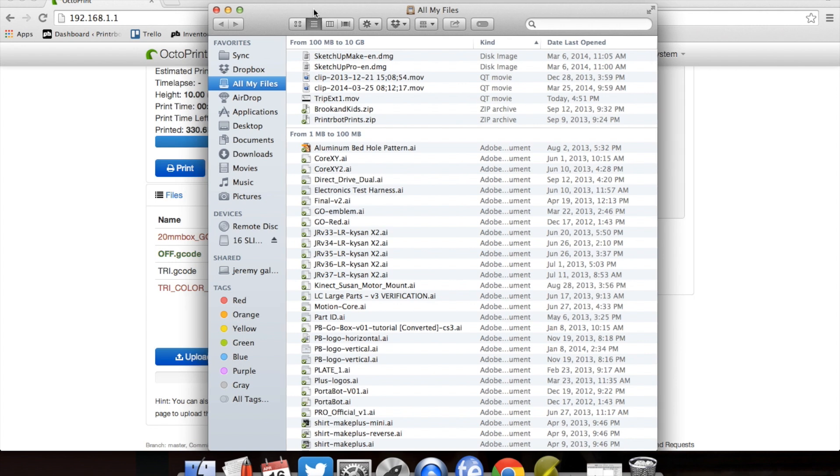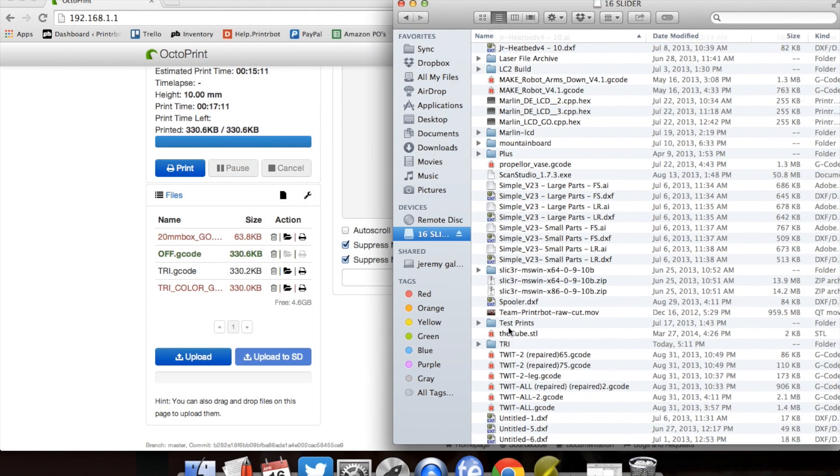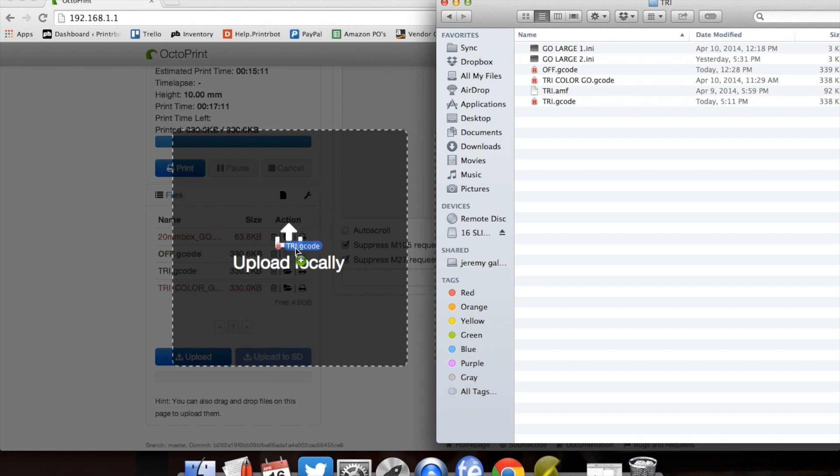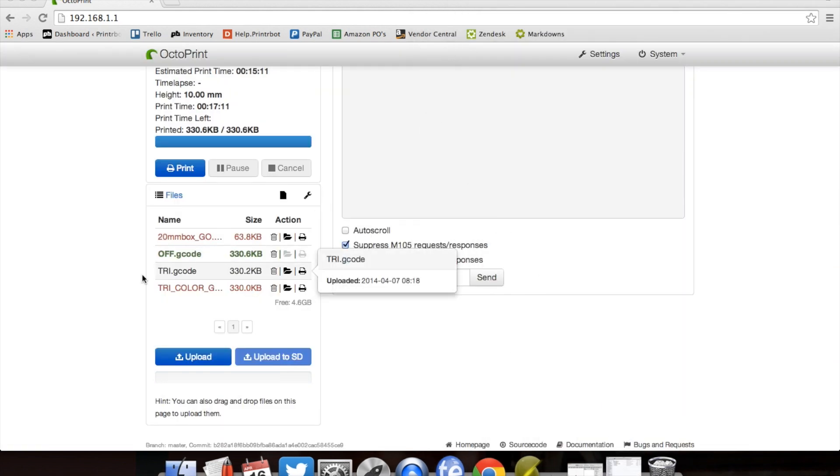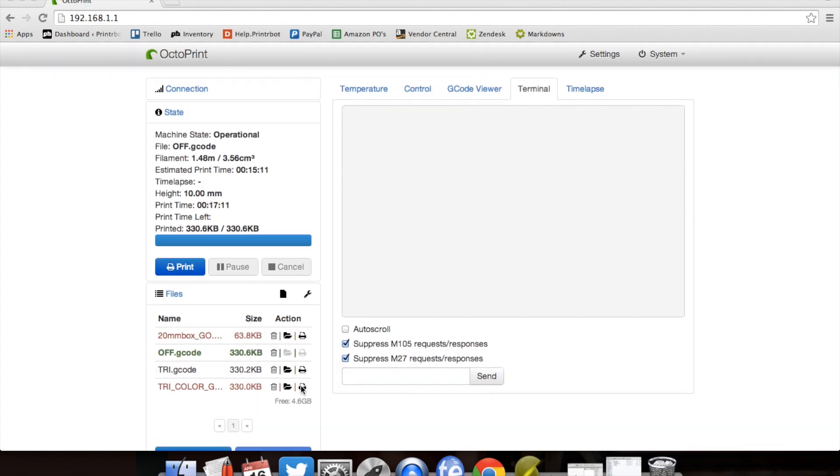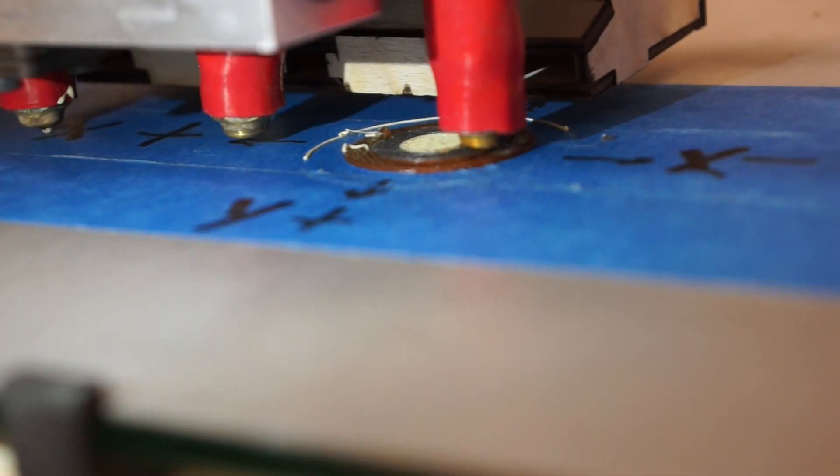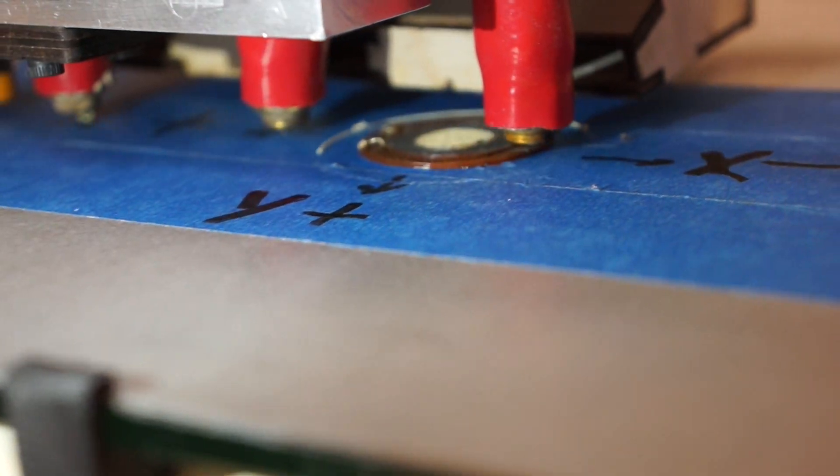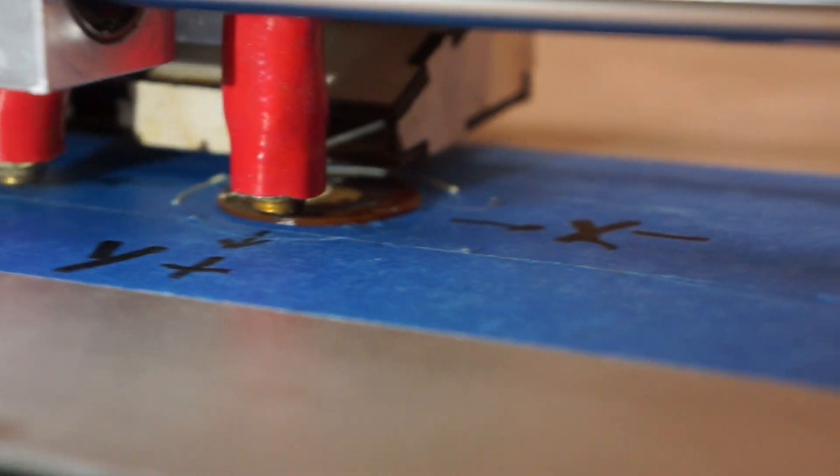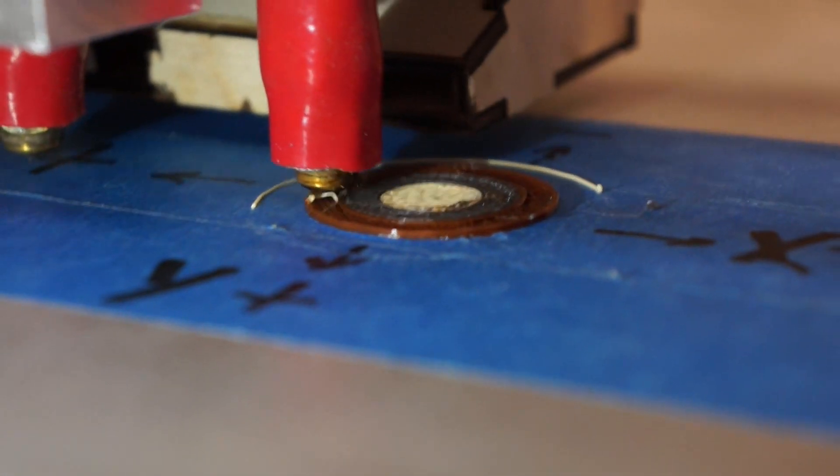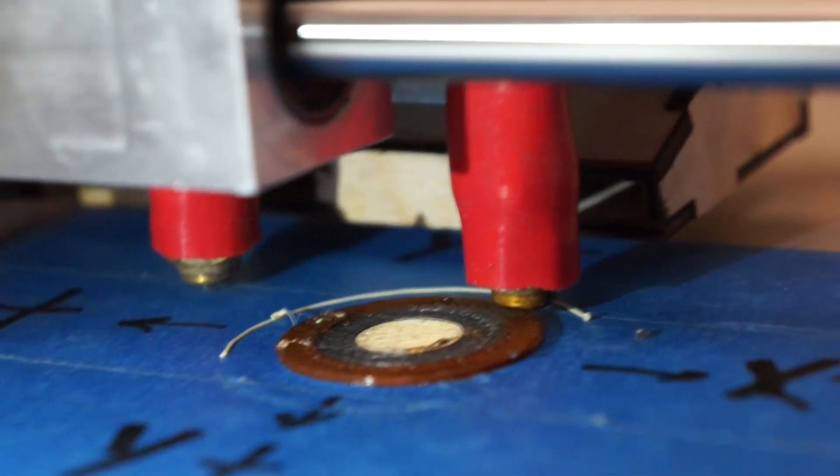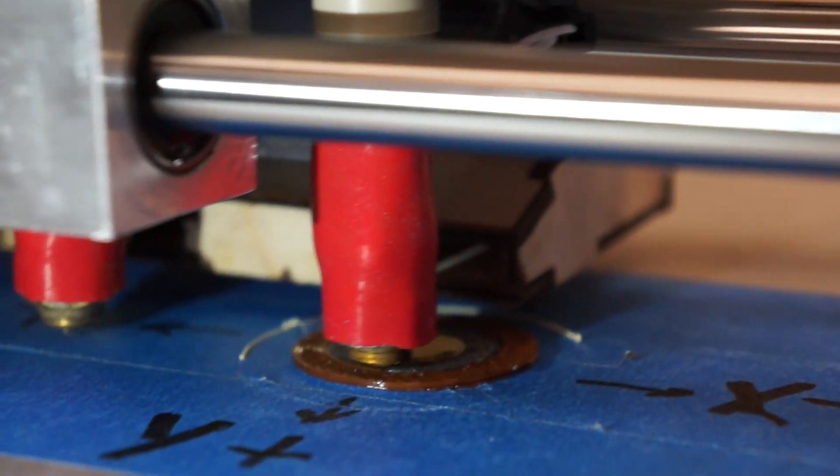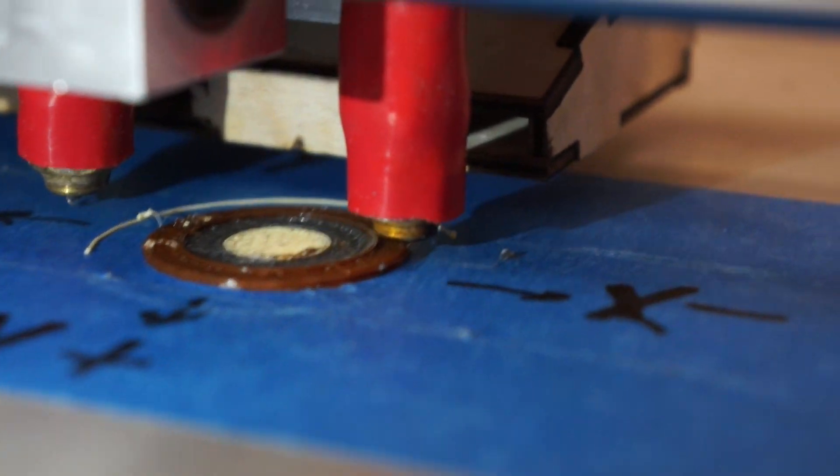And it's really easy on OctoPrint to drop in new G-codes. All you do, drag it over, upload. And it's going to automatically upload. So pretty easy. Now it's in there. All I would do is hit this print button, which is this one right here. And it's going to automatically do its thing. And it's going to be a new G-code.